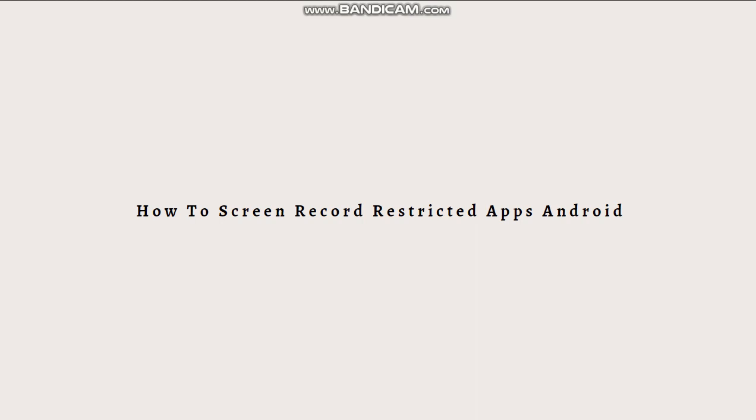Here are a few methods you can attempt. First is screen recording apps. There are third-party screen recording apps available on Google Play Store that can bypass some app restrictions. These apps often use different techniques like overlaying a recording button or utilizing internal recording APIs. Examples of such include AZ Screen Recorder, Mobizen Screen Recorder, or ADV Screen Recorder.